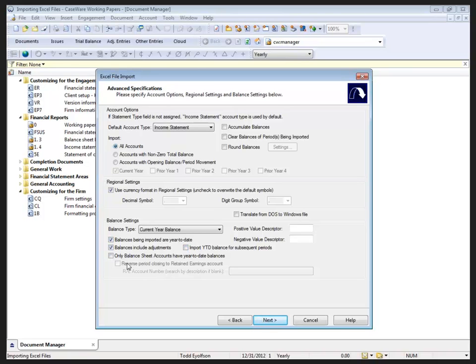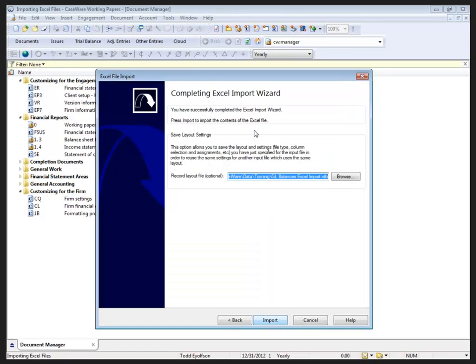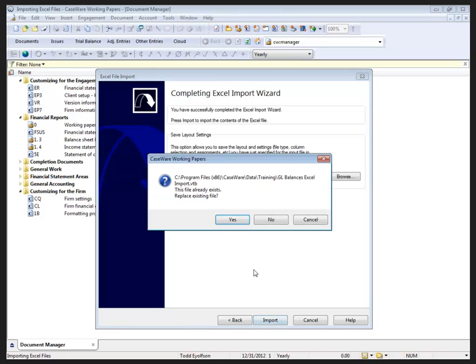There are other options down here at the bottom as well. Keep all of this in mind as you're doing the import to make sure that your numbers are coming in exactly how you want them. And when we're finished, we hit import.